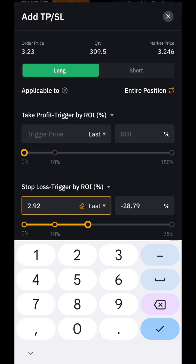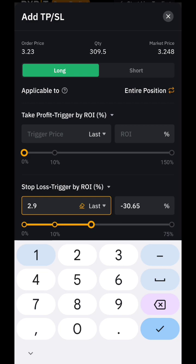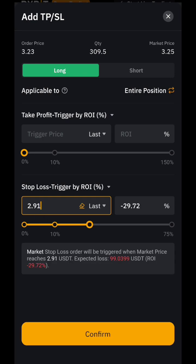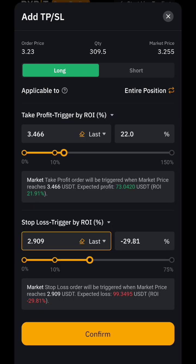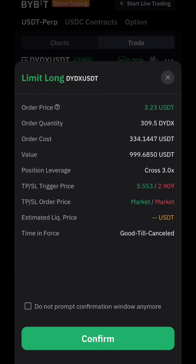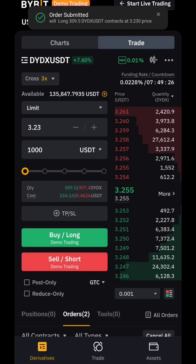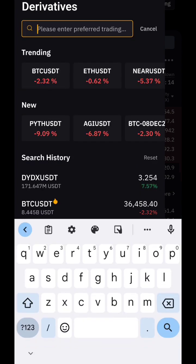If you can get this correctly and accurately every time you place a trade, you will be a consistently successful trader — I can guarantee that. Always set your stop loss to the exact amount you have accepted and are at peace with losing. We've done that for dYdX. Now let's find a pair to take a short trade as an example.